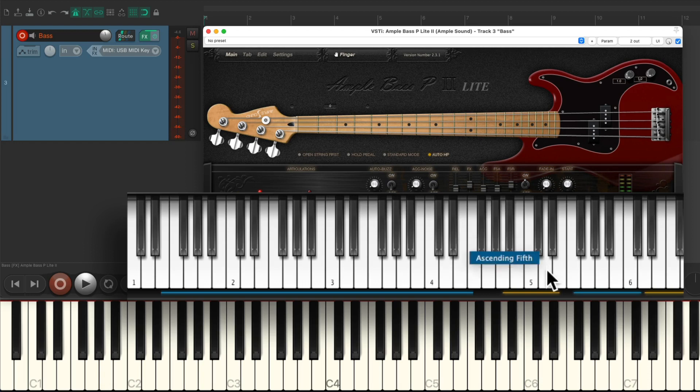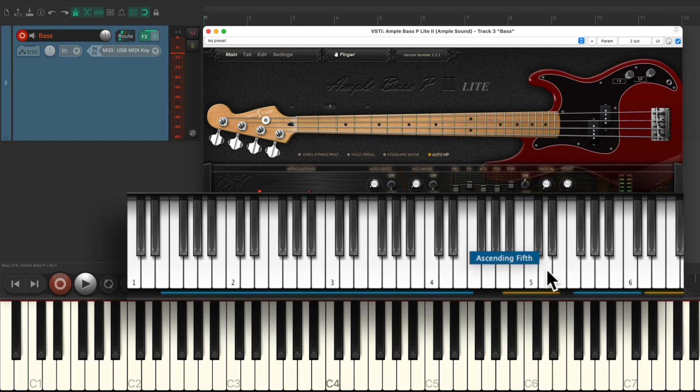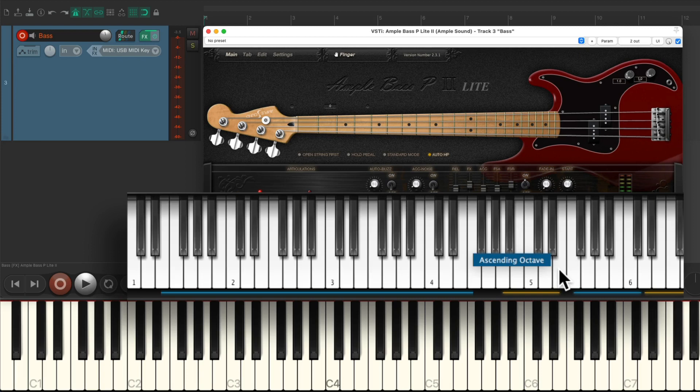In this note, we'll add an ascending fifth. In this note, an ascending octave.